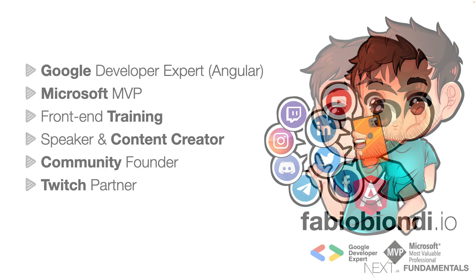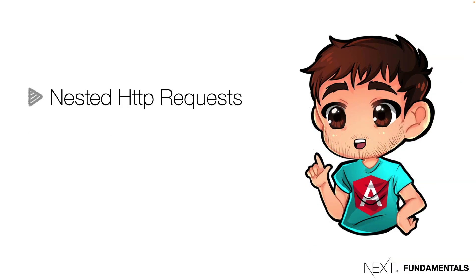These operators can be really useful, for example for nested HTTP requests. We make a call to a server via HTTP client, get the result and pass it to another HTTP request.